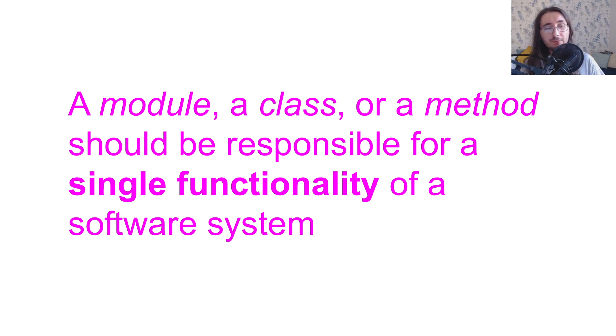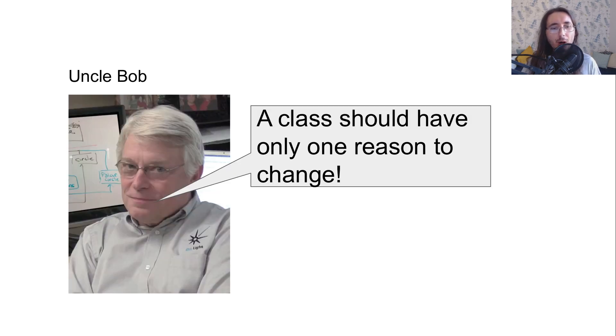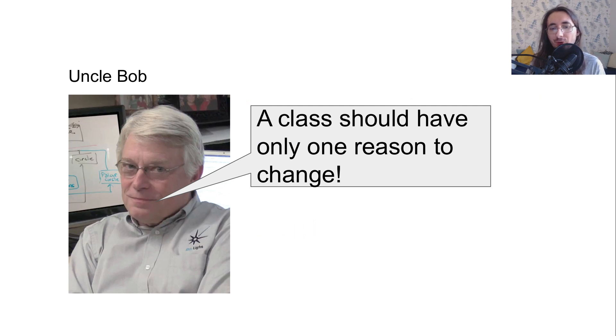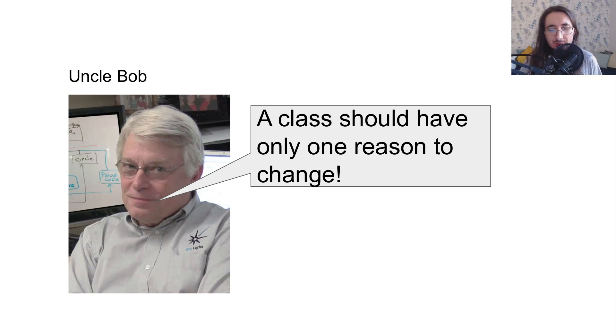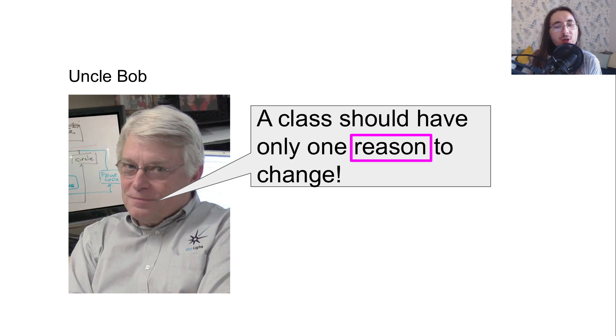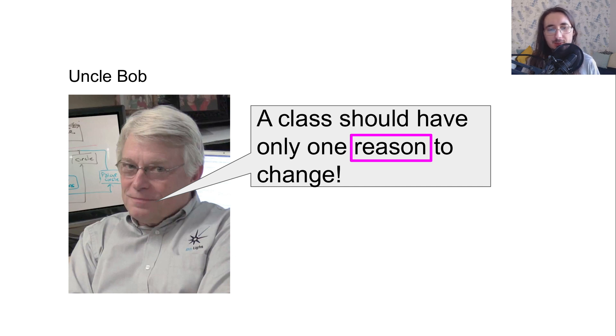This one is also provided by Uncle Bob, who says that a class should have only one reason to change. I'm sure this may feel a little bit mysterious as a statement, probably the reason is because we really don't know what reason means in this context.